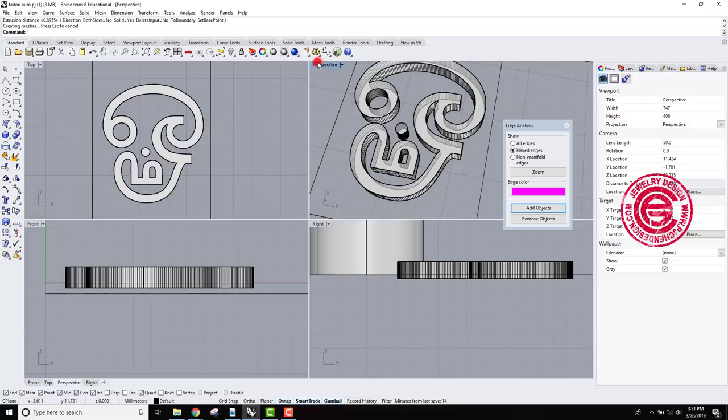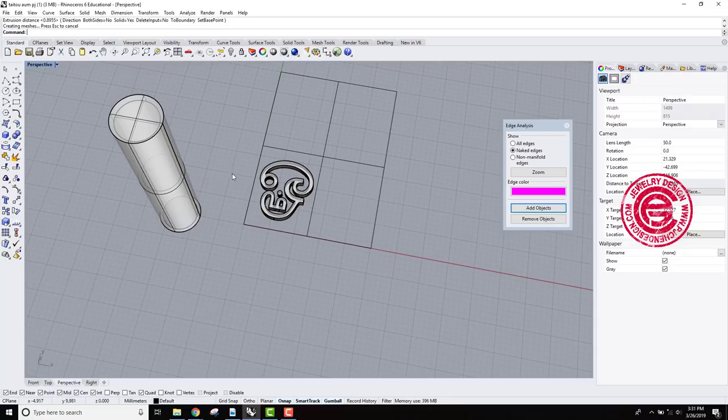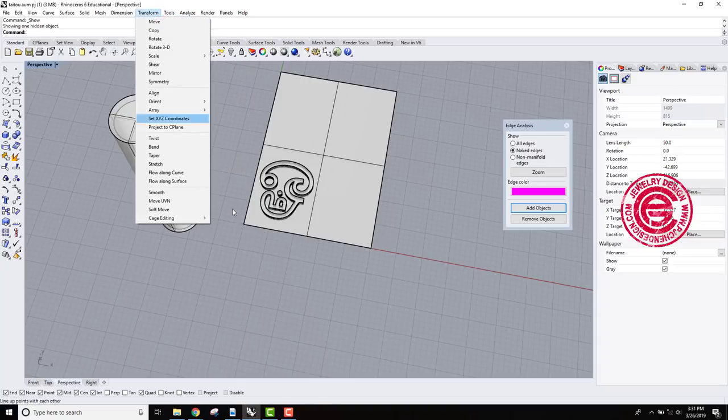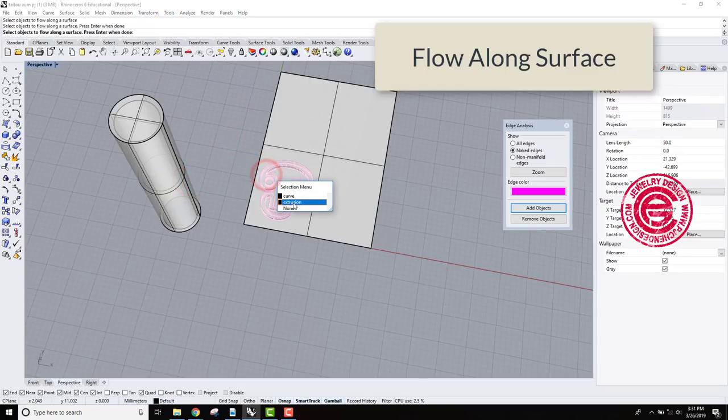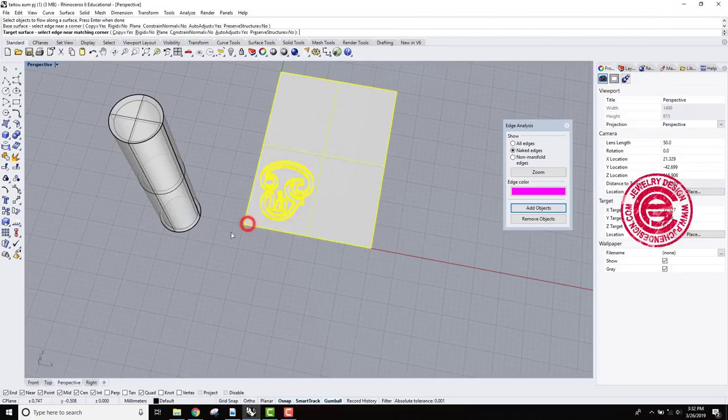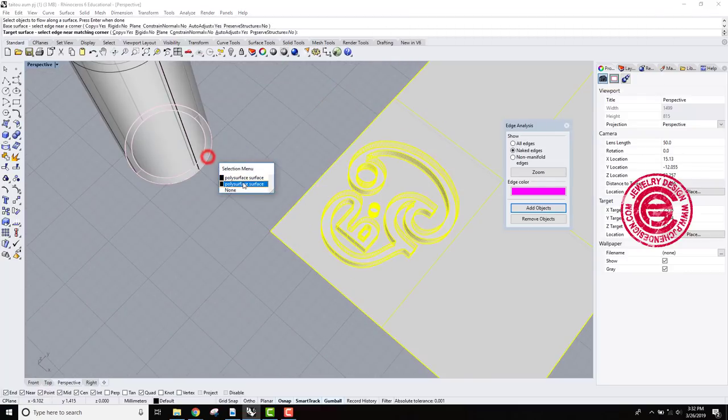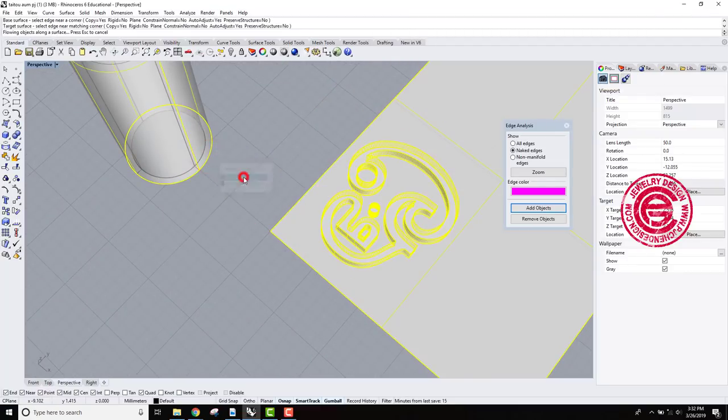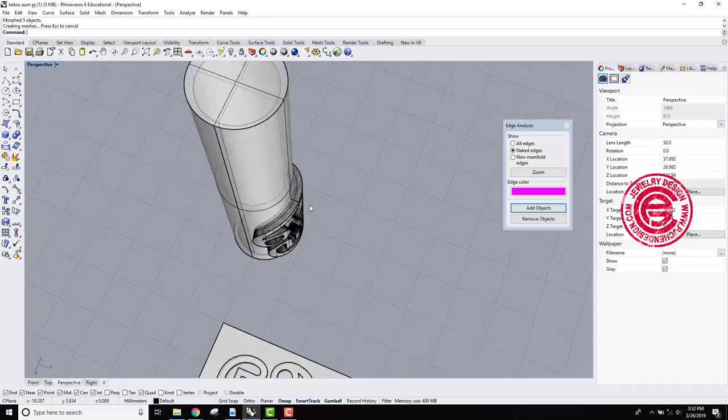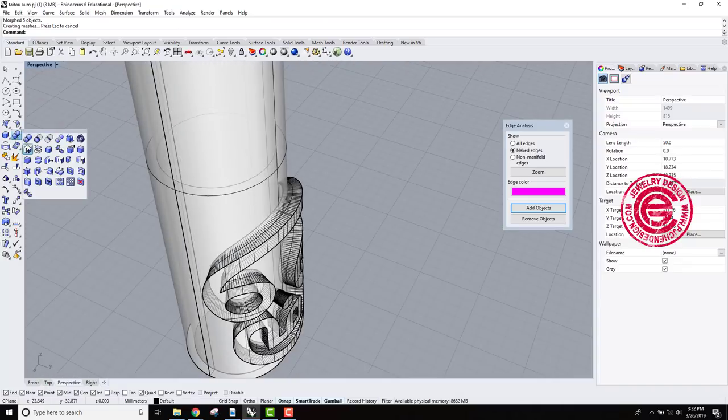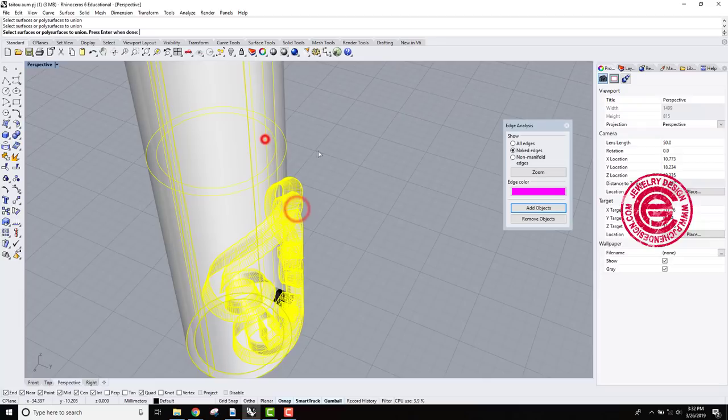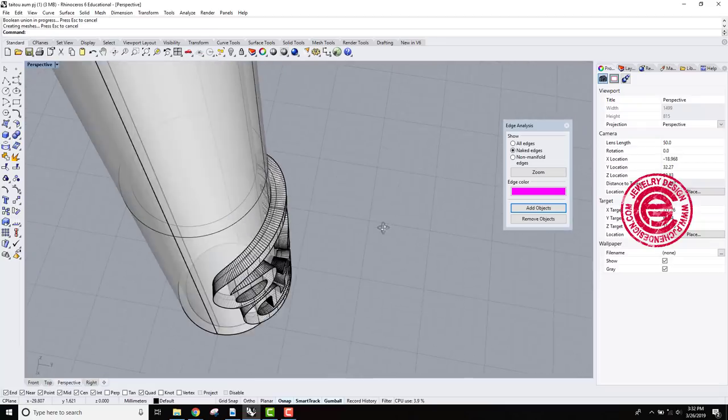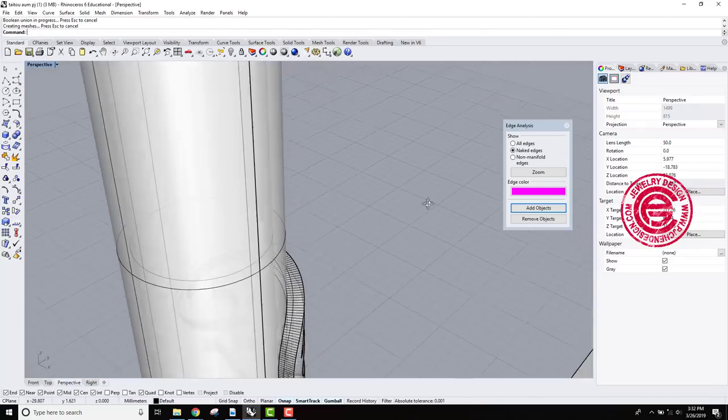And we are going to flow this back to that surface. So we're gonna use the flow along the surface. We're gonna pick up the object, and we also pick up one of the corner, and we're coming here to pick up that corner. Alright, so now we have this on it. Let's give it a try for boolean unit. This one and that one. So that will be unit perfectly.